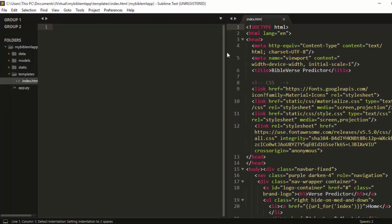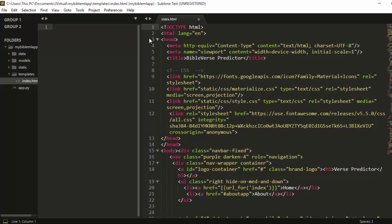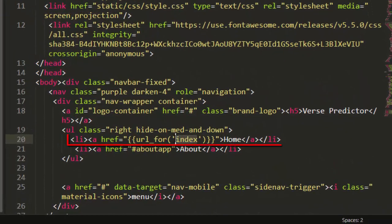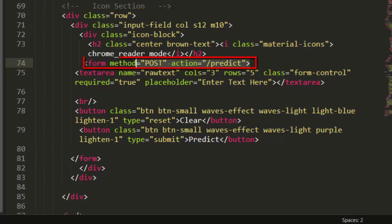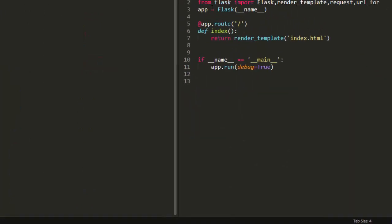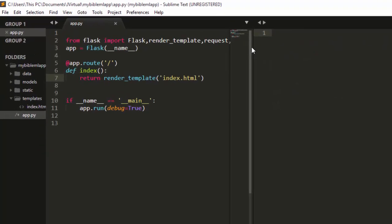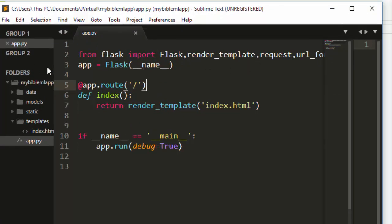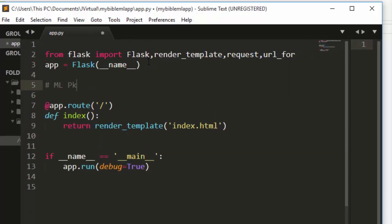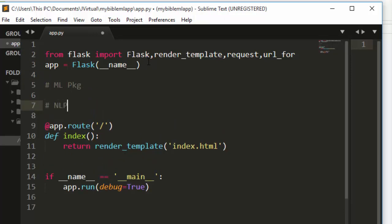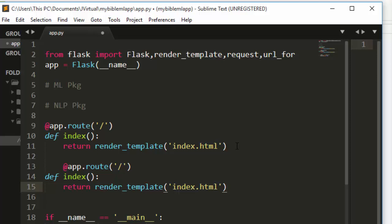Inside the template we have our explained structure. On the backend we have one index route for the home and one route for predict, which handles the form submission. We need to create both of those routes inside our app.py file. First we'll import the ML and NLP packages, then define the routes.